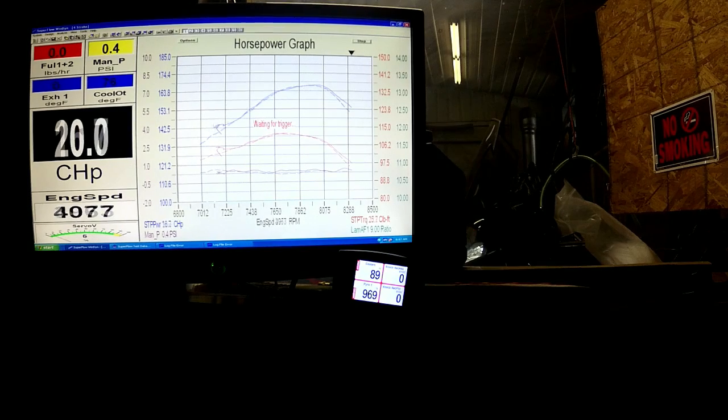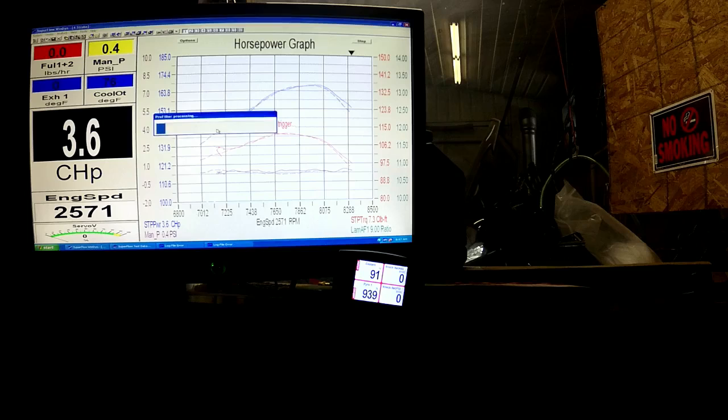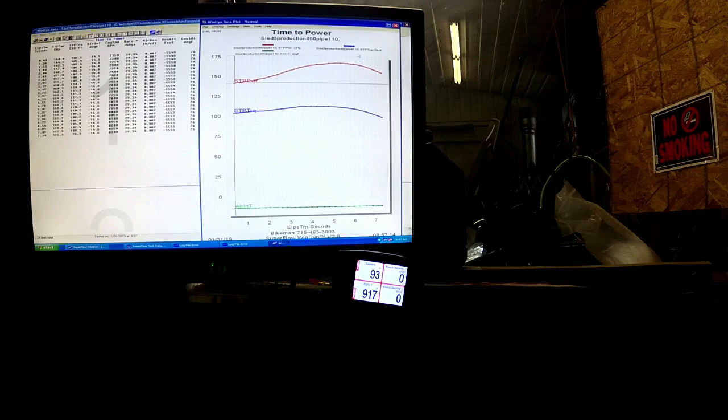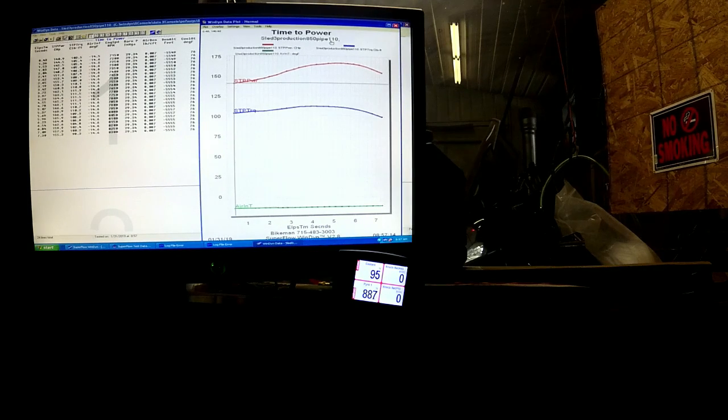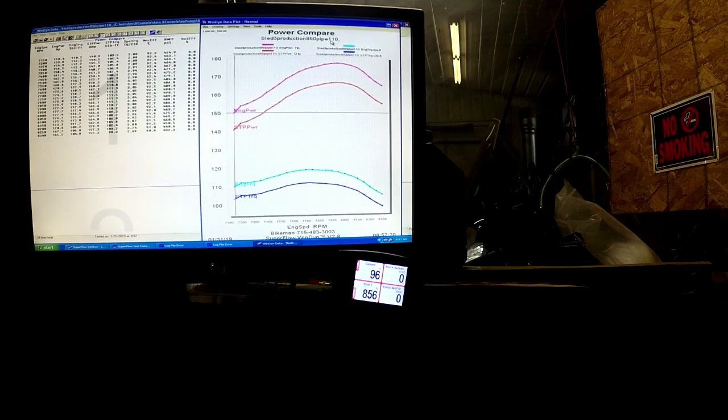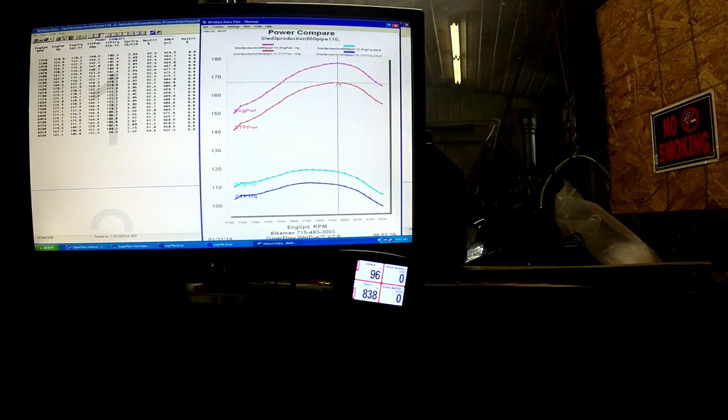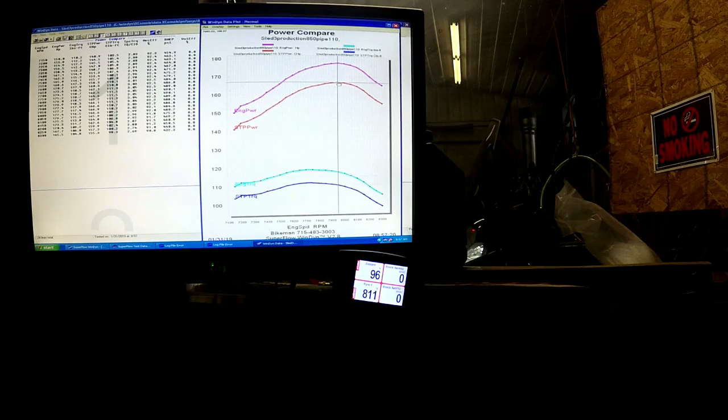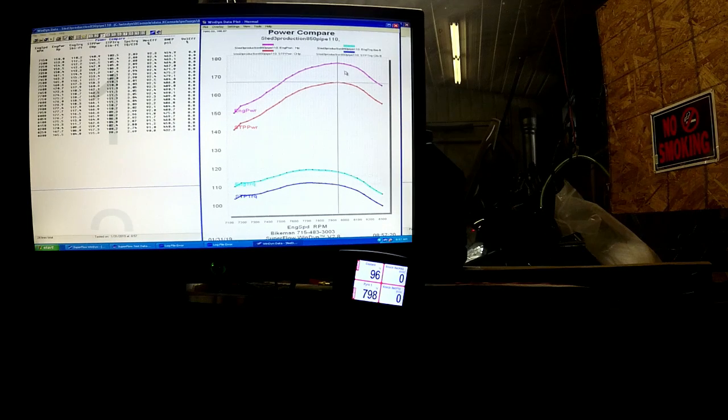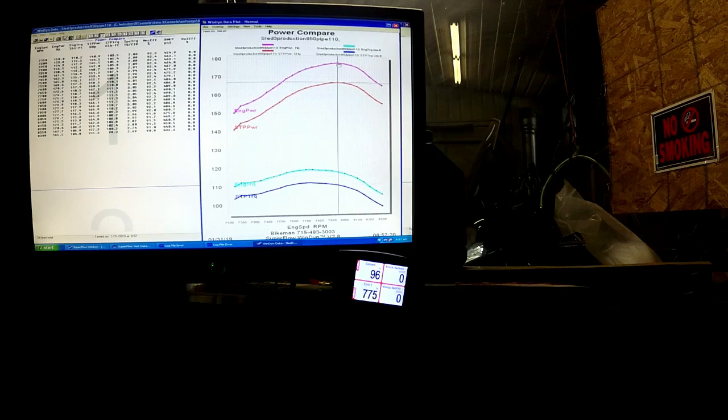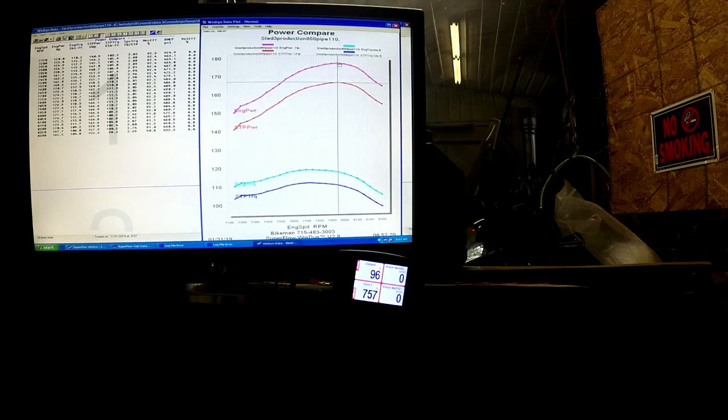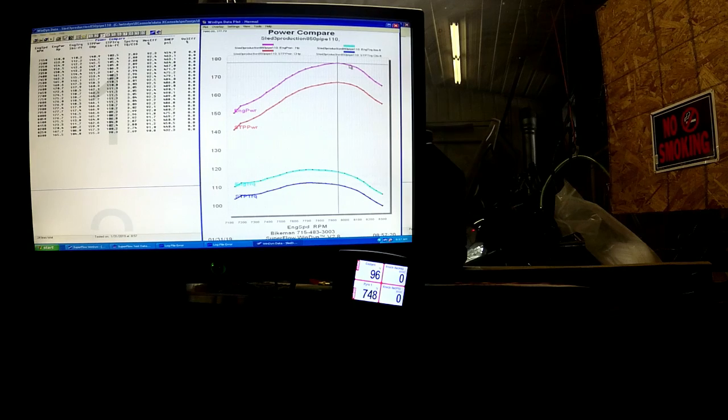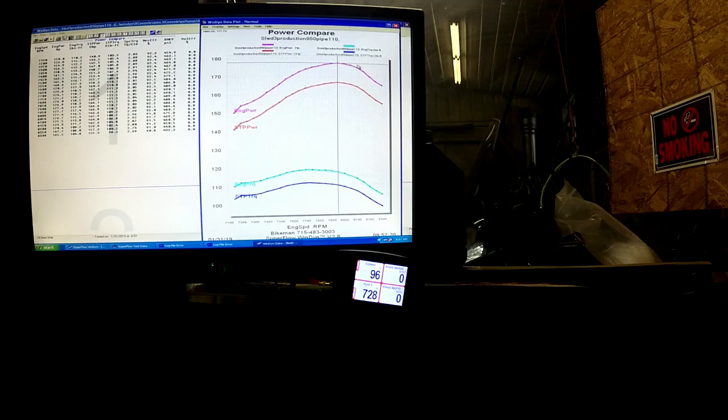That right there was corrected horsepower versus a stack run, and you can see it's real comparable. We're going to do something neat. We're going to compare corrected power versus uncorrected power. Our corrected power says we're actually making like 167, but uncorrected, because of the extra density of air from it being so cold, it's actually making 177.7.